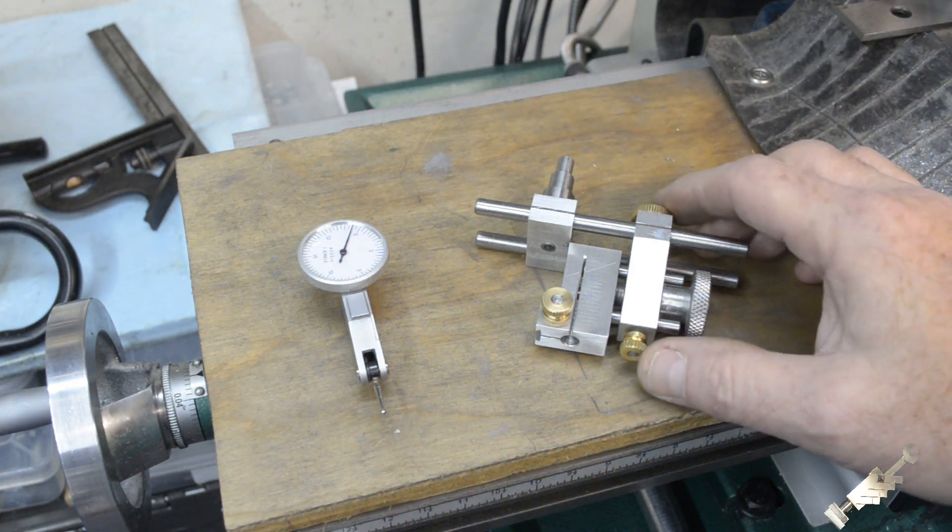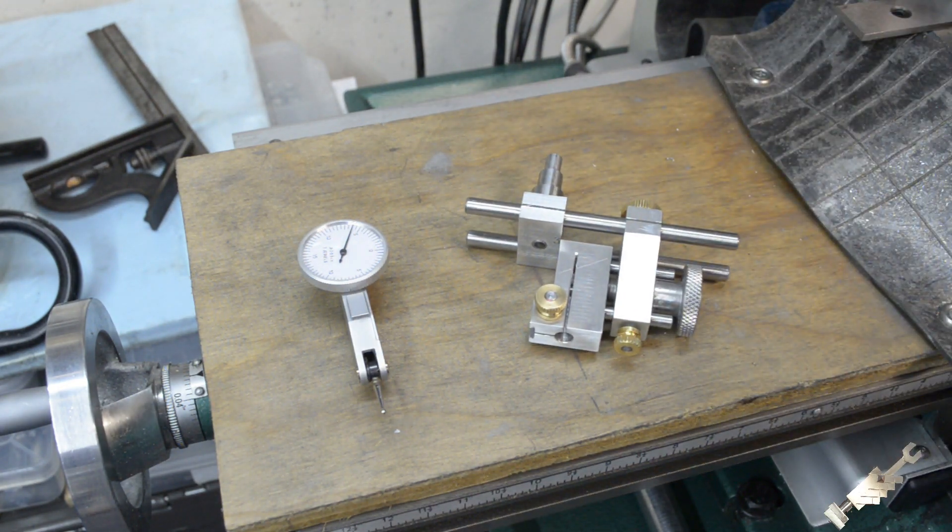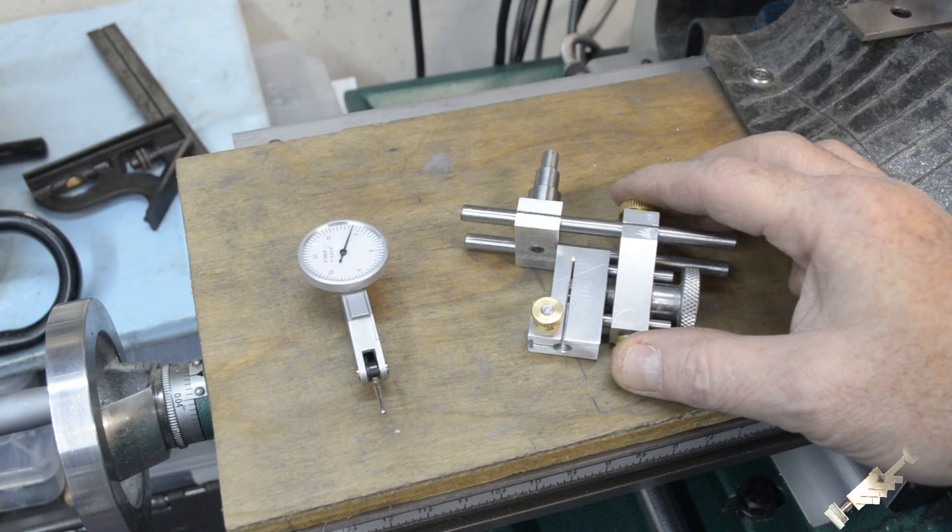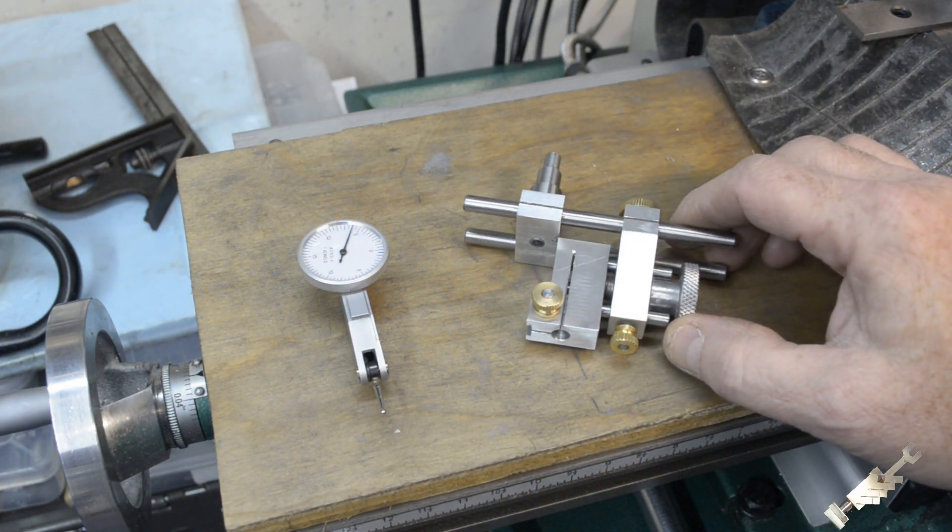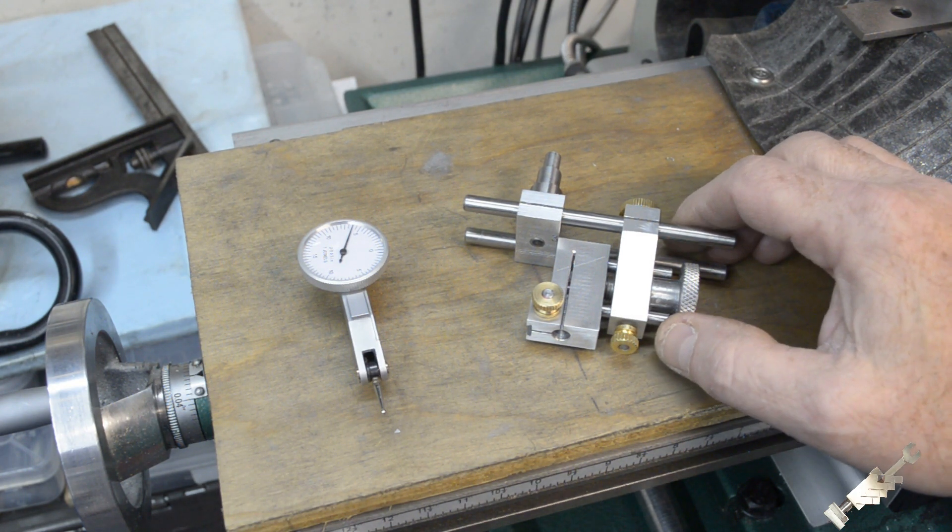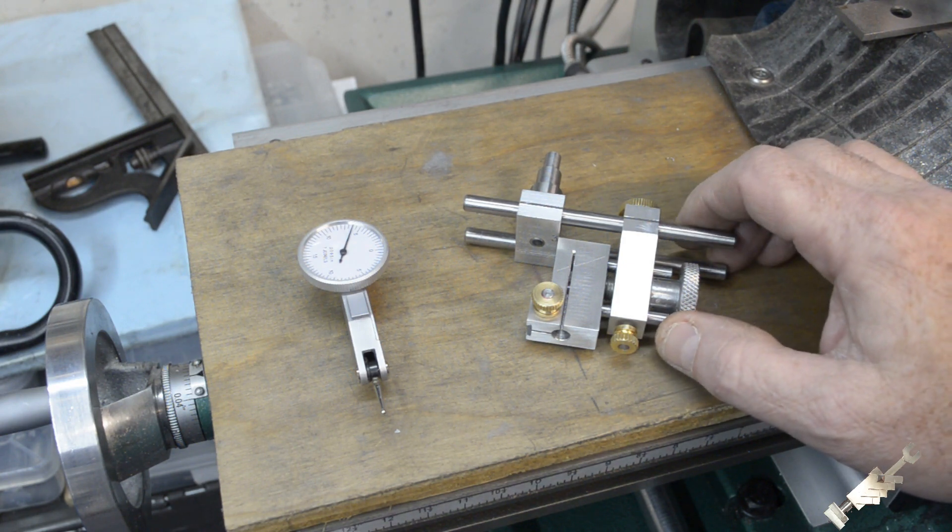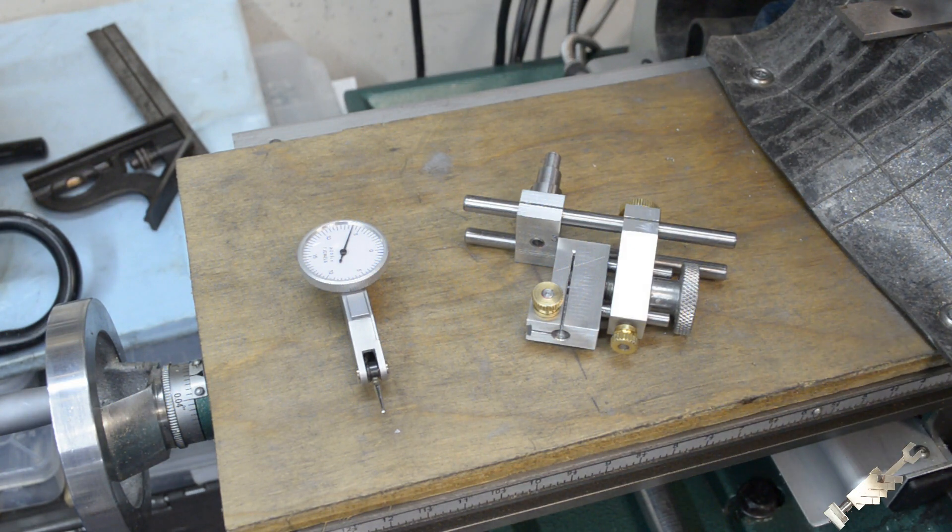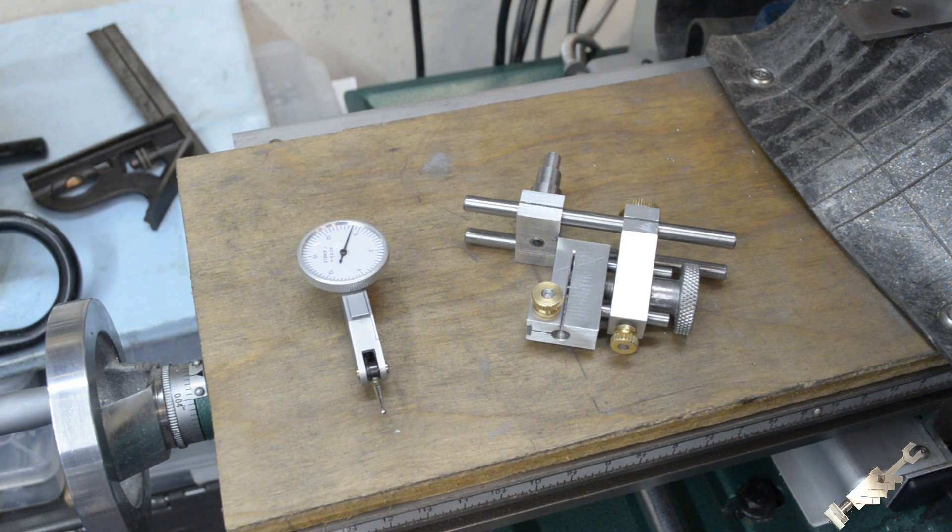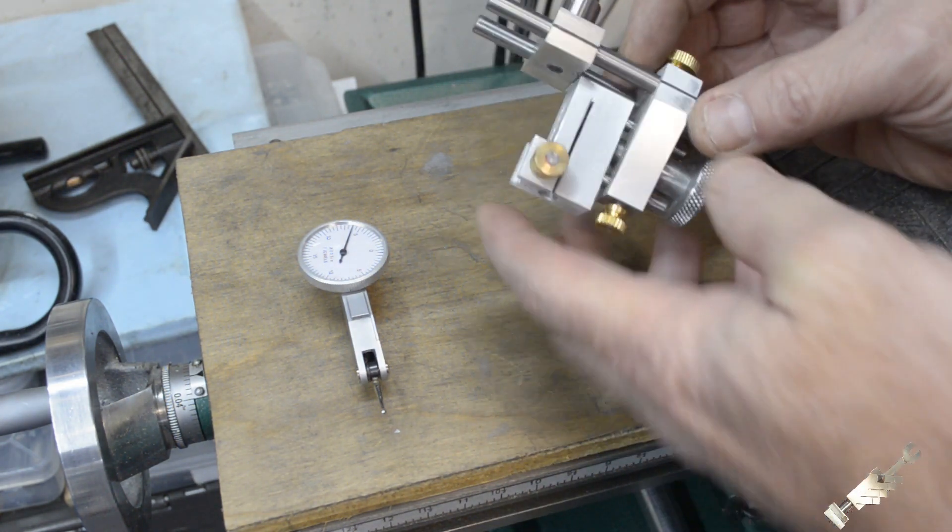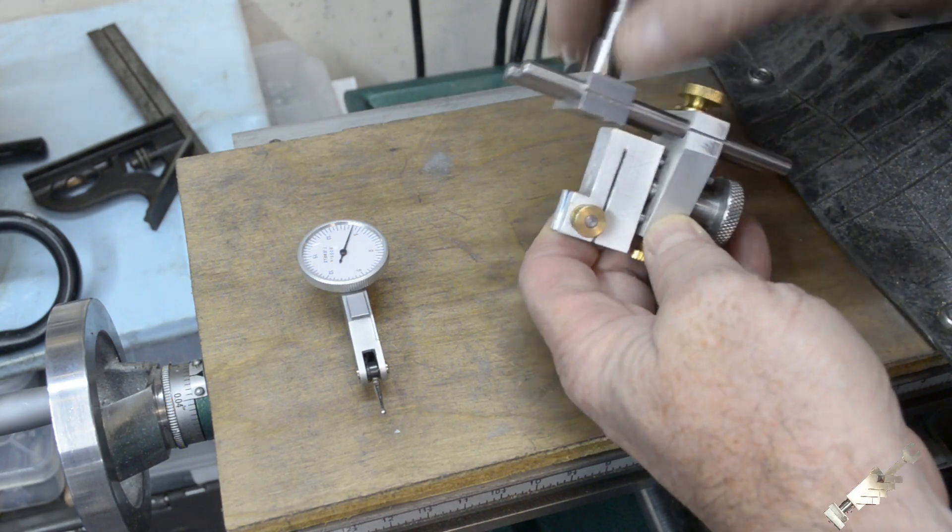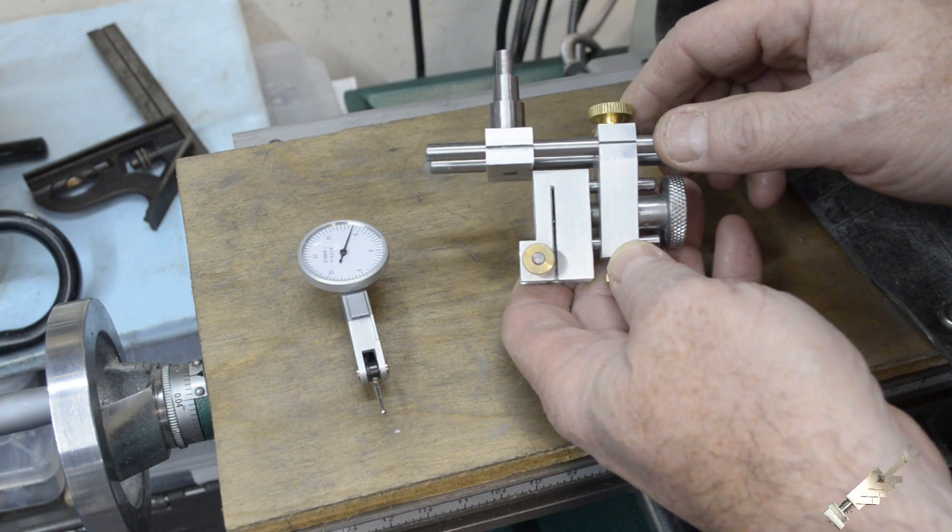So this project that we have here is already done. This is a zero-style indicator holder and I made this from plans that are available on the Home Metal Shop Club dot org website. I'll put that in the description. This particular tool is used to help dial in the center of round work in the milling machine.